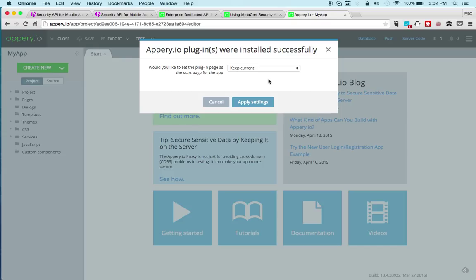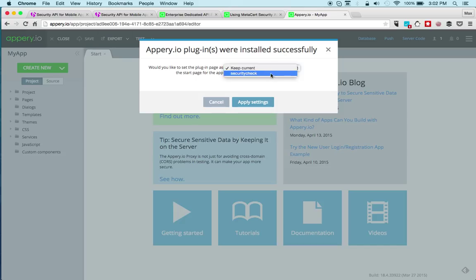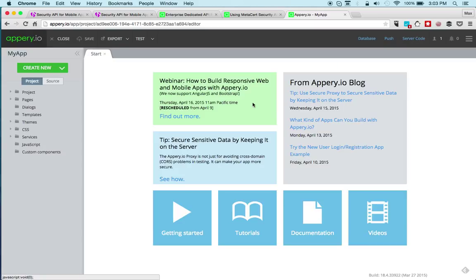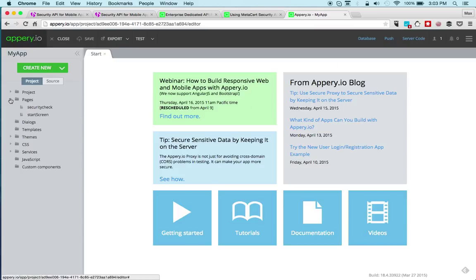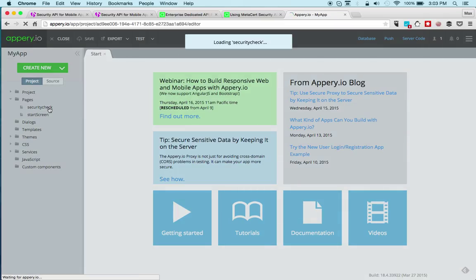The plugin has one page, so the plugin contains a sample app which shows you how to use the API. The API is very simple, very elegant. We do want to change the setting here, but of course you can also change it later, so we'll click apply settings.